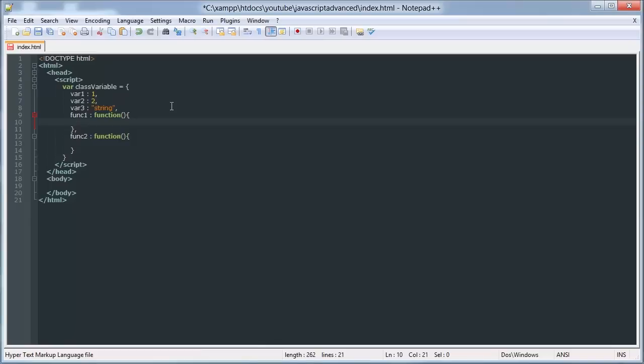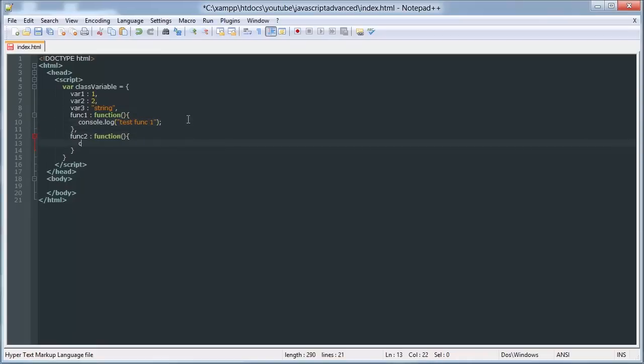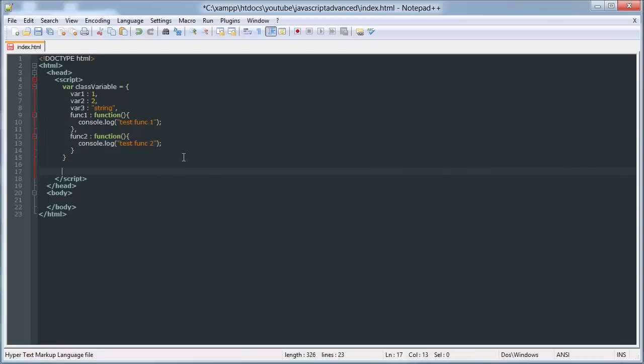All right, now we can use this class down here. So we'll say console.log class variable dot var1. You do the class name and then the variable name. So we have that correct value, var2, that's correct.